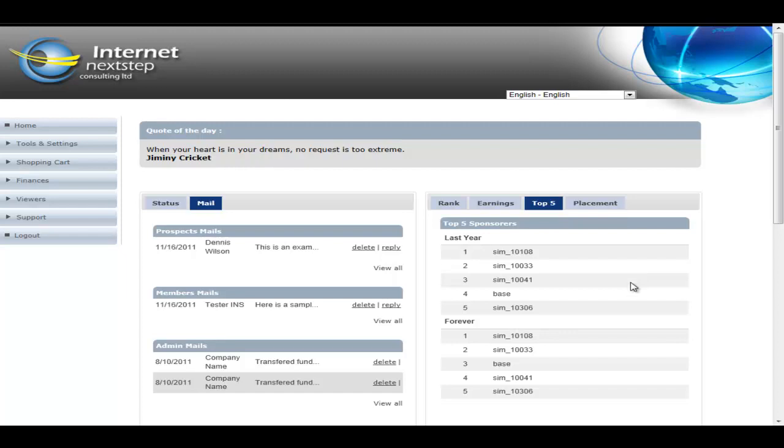So very motivational, doesn't tell you how many they've sponsored. You just see that the top enroller in the last year has been SIM underscore 10108. So you know where the target is for you to catch up and be the supreme leader of the company.